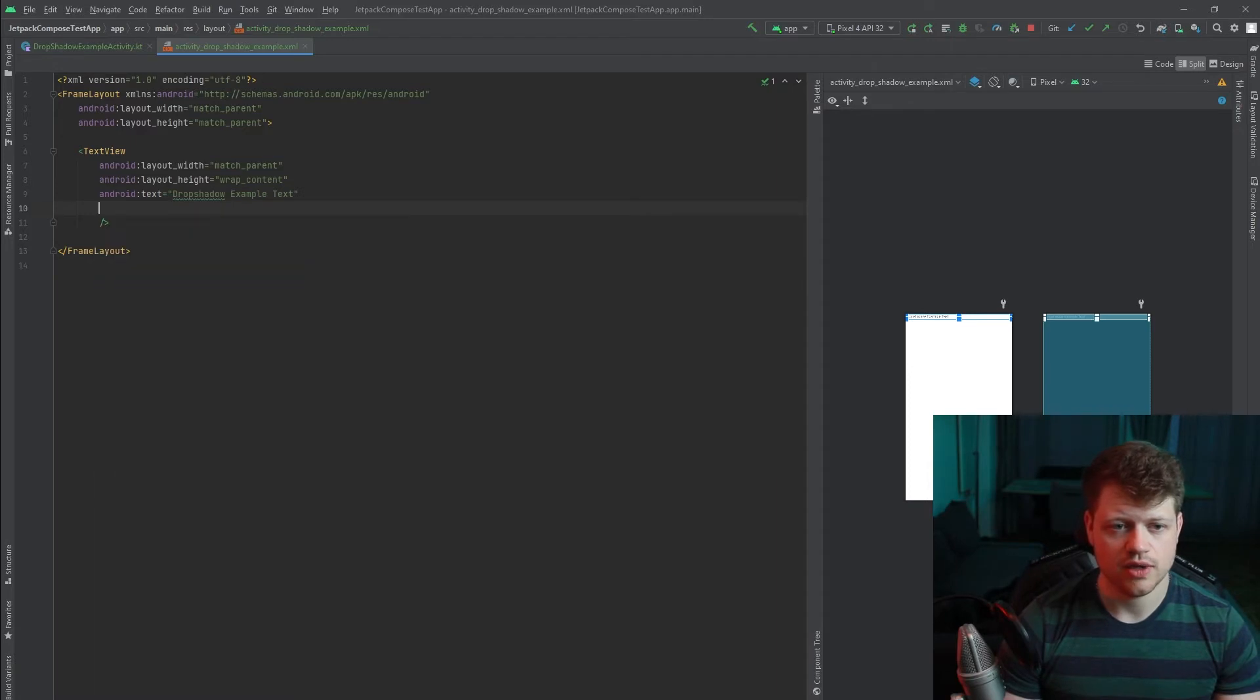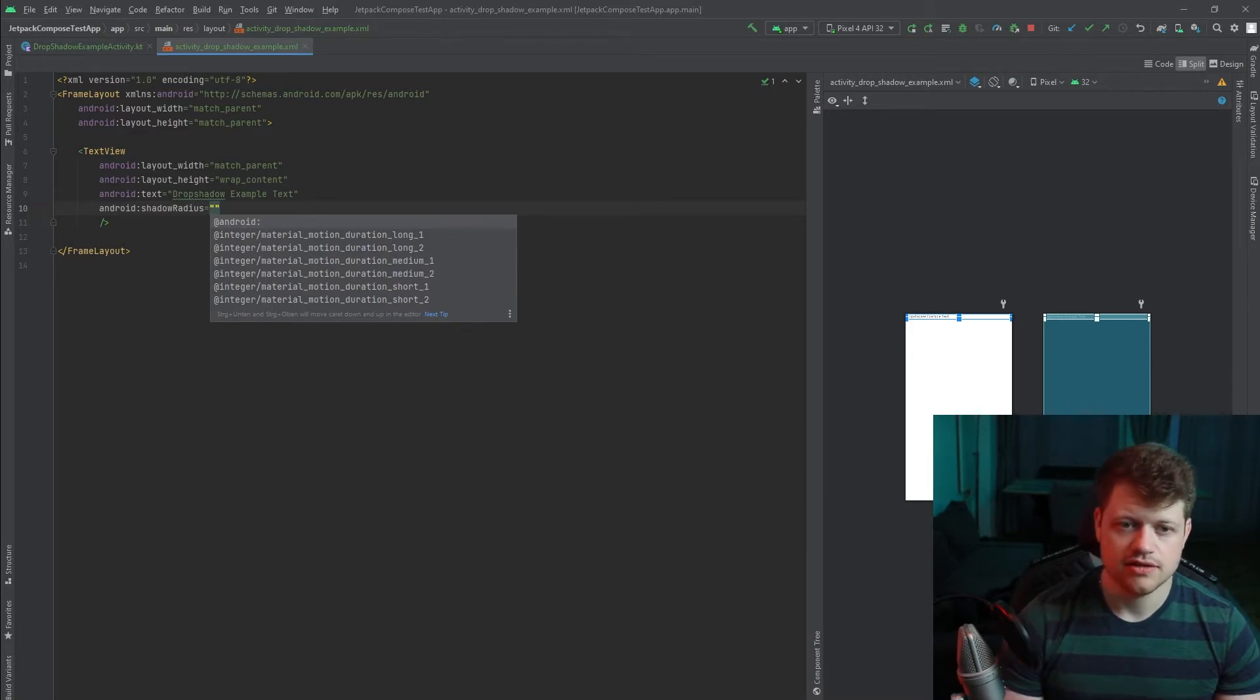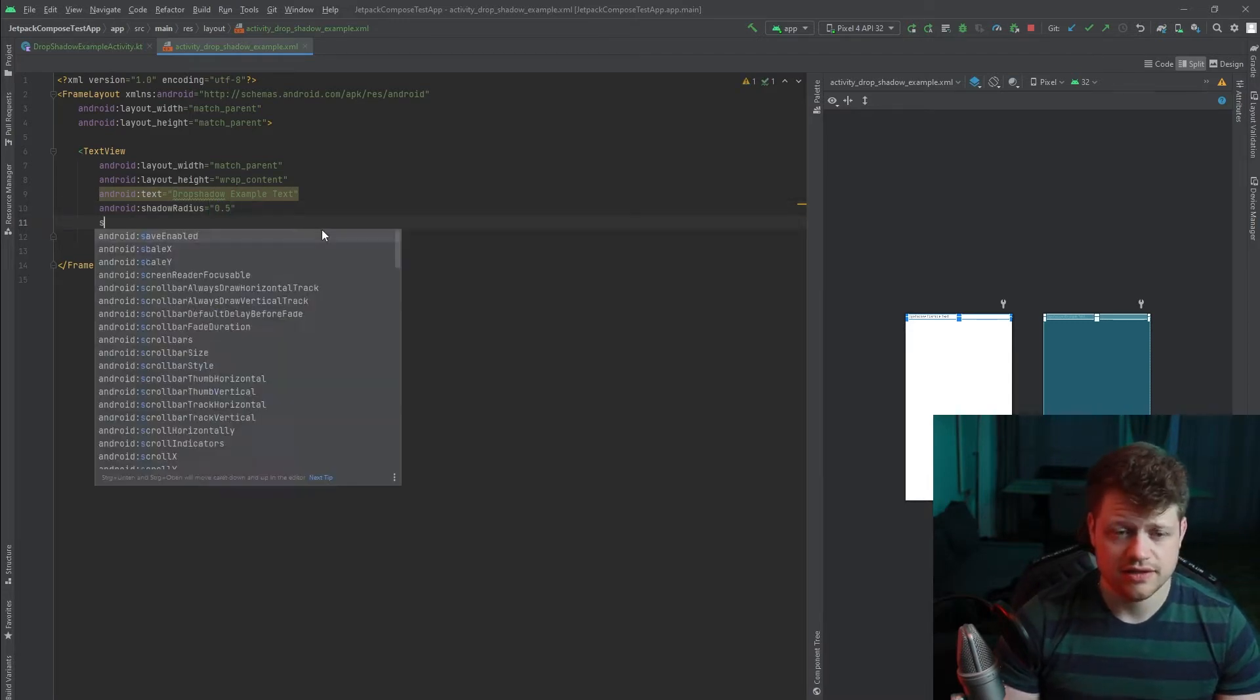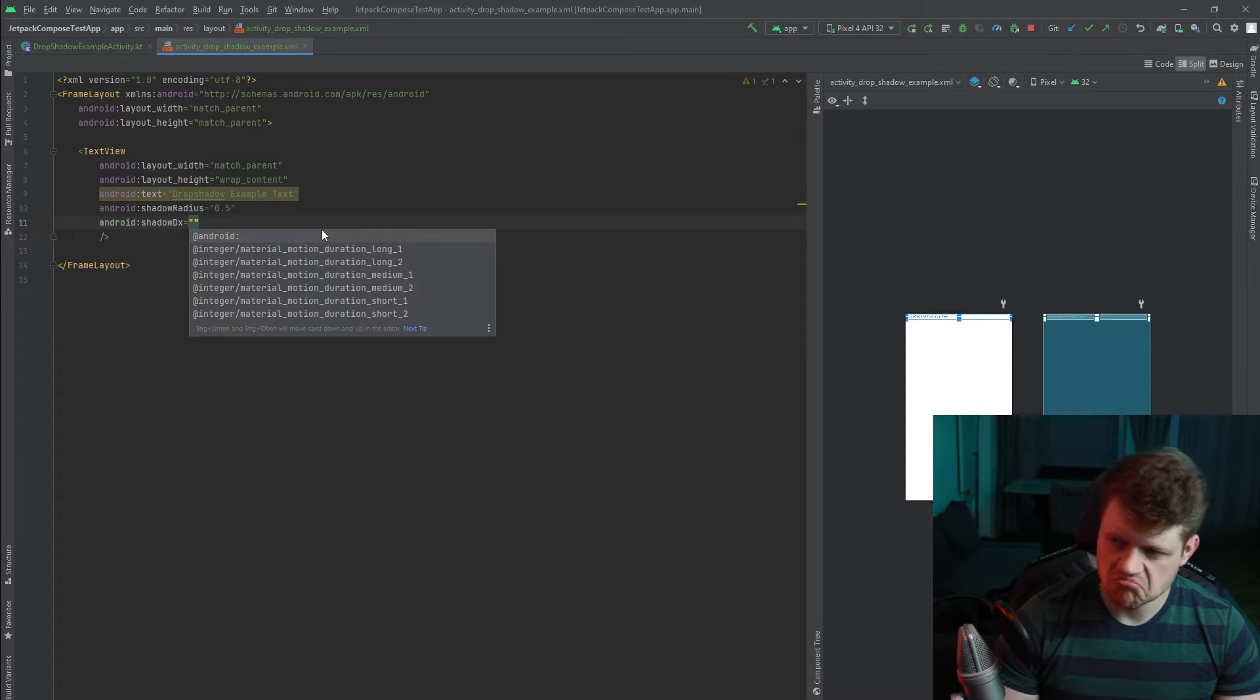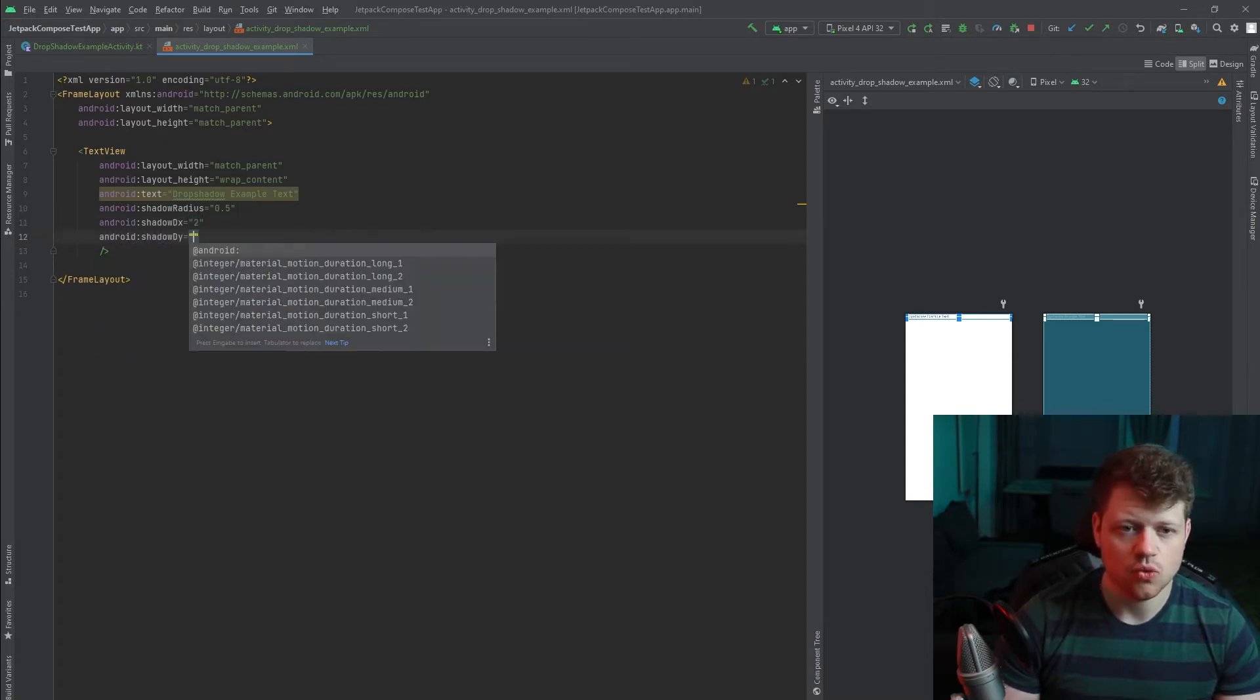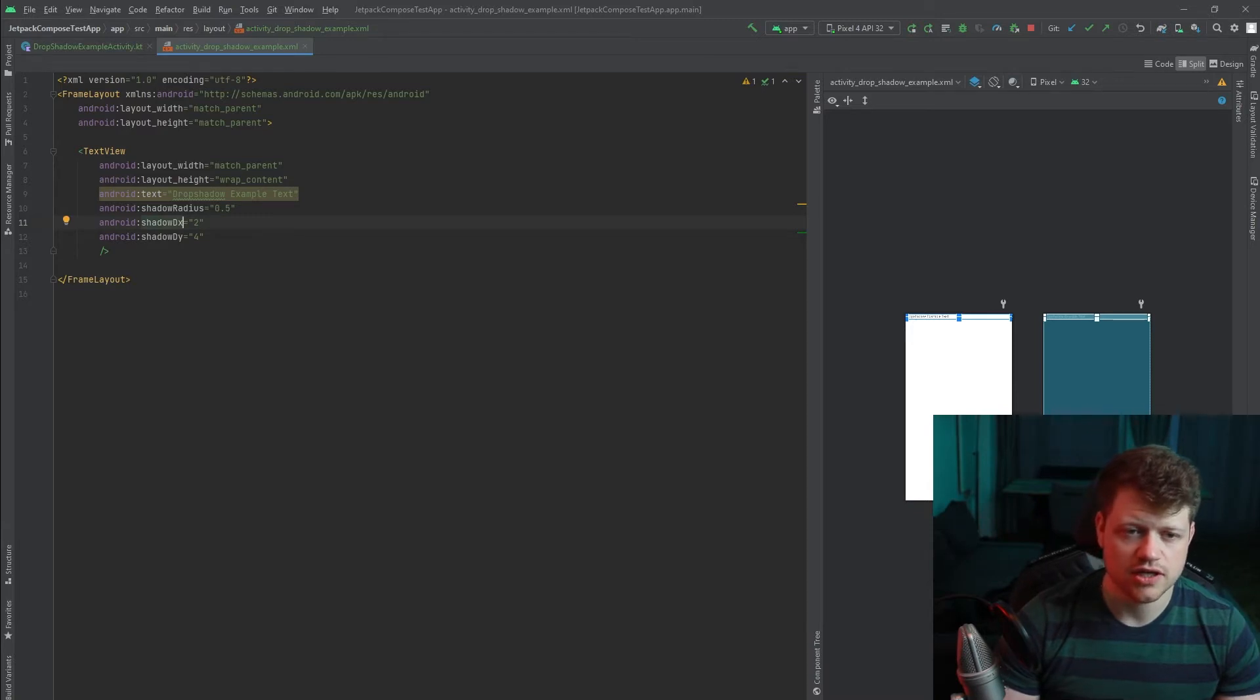And now we add a shadow radius of 0.5. And the next thing is shadow dx. That will be 2 and also shadow dy and that will be about 4. So this is just the actual offset of the shadow.